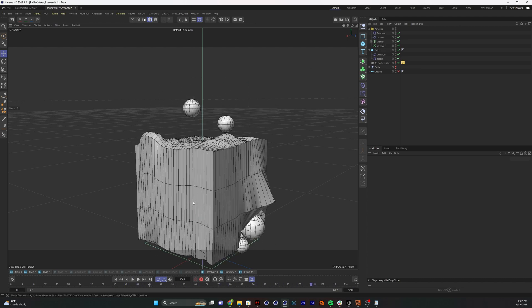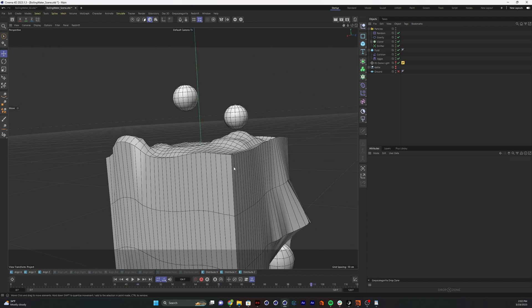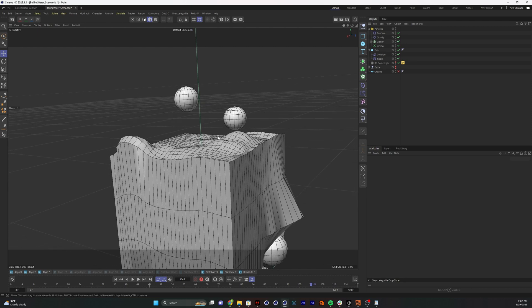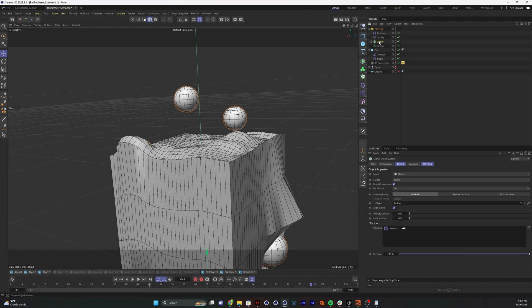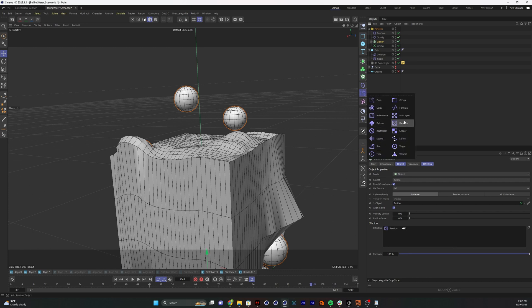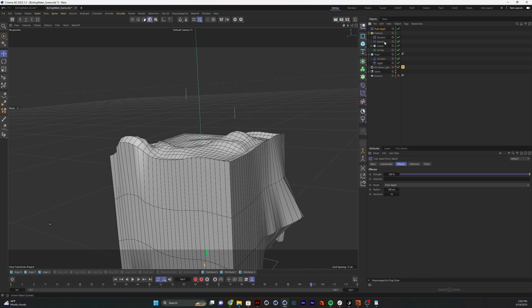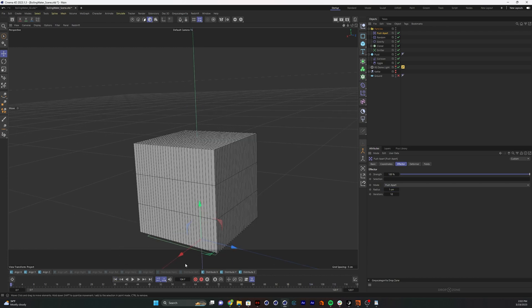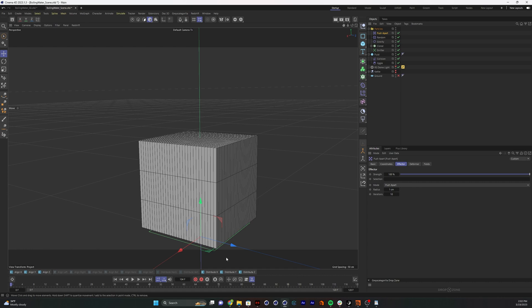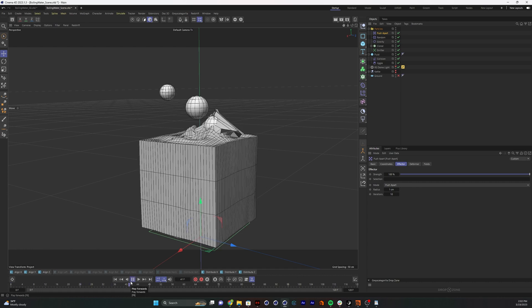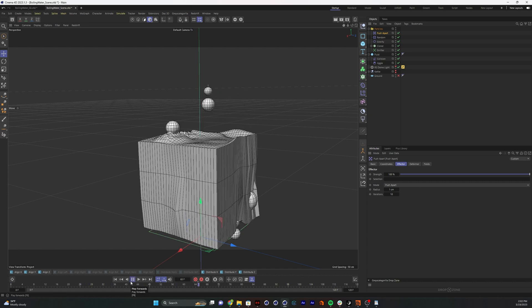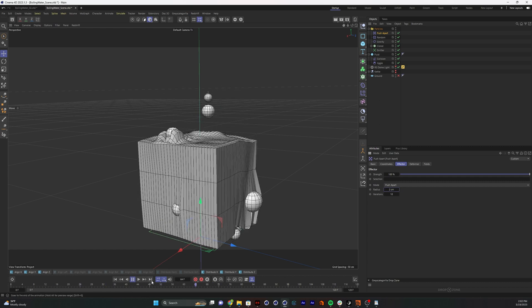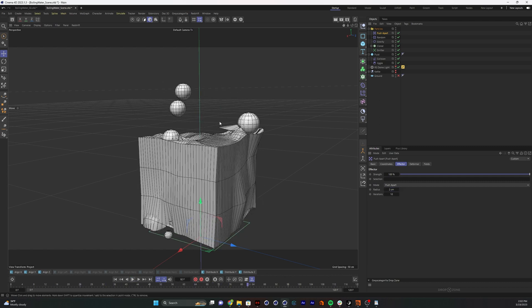A way to adjust that is if I go to our cloner, we're going to grab another effector, push apart. I'm going to set the push apart effector down to like one centimeter. All the push apart does is it looks at nearby clones and tries to keep them from intersecting. That should help with some of it. I don't want to push them apart too much though. Later we're going to do some stuff that will get rid of some of those problems anyway.